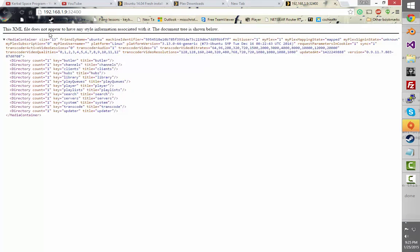Okay — XML does not appear to have style, directory, stuff.